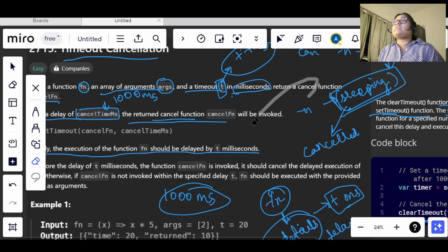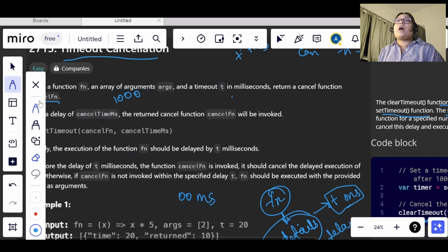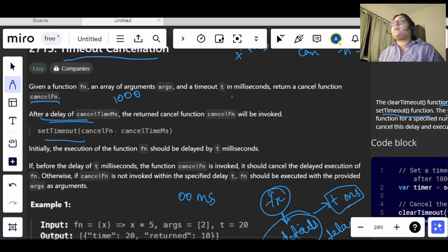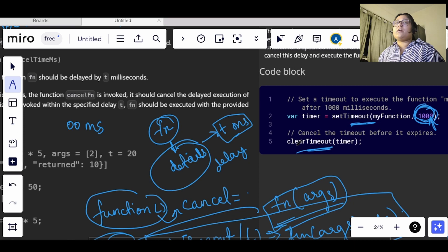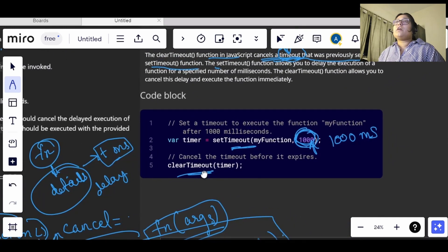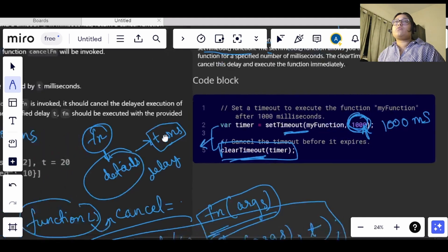So for that we have to use setTimeout to create a delay, and after that the setTimeout will be cleared using clearTimeout. This is the way we declare a clearTimeout function — this is the basic way. Now let's see how to solve the question. We will be using the exact same syntax that has been given.